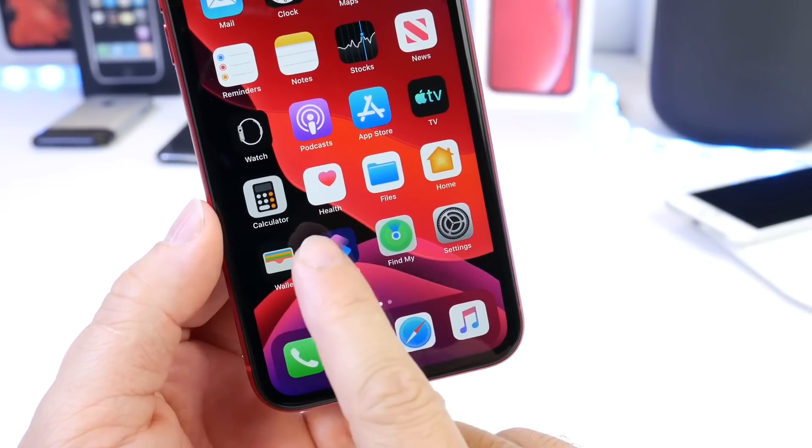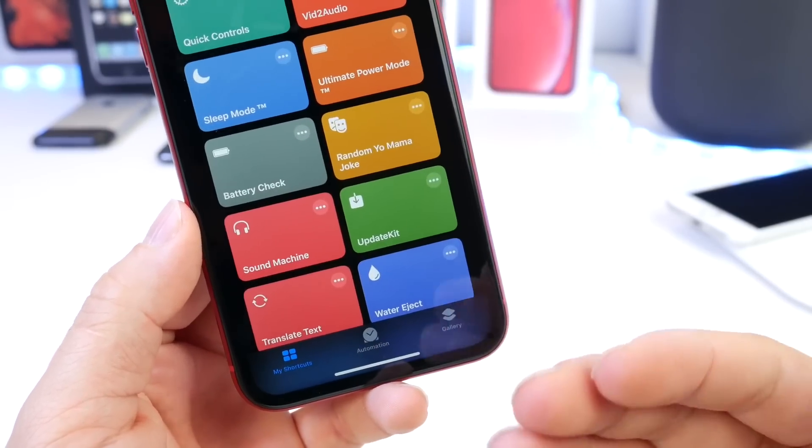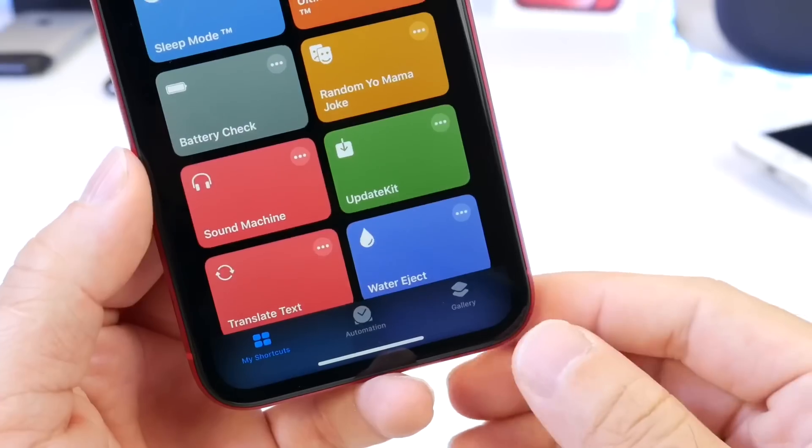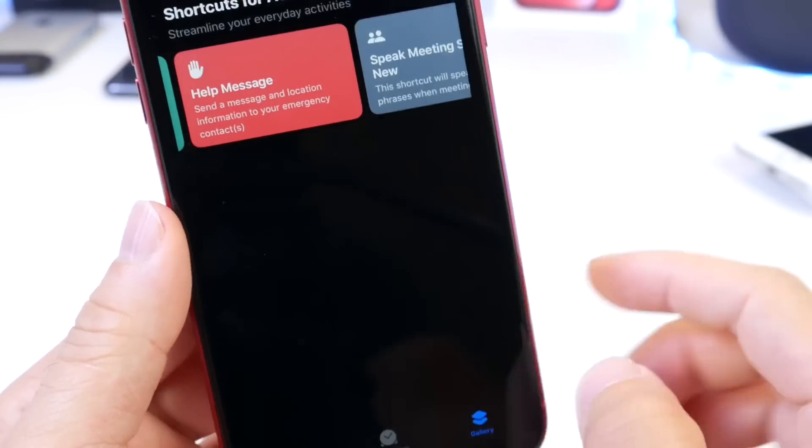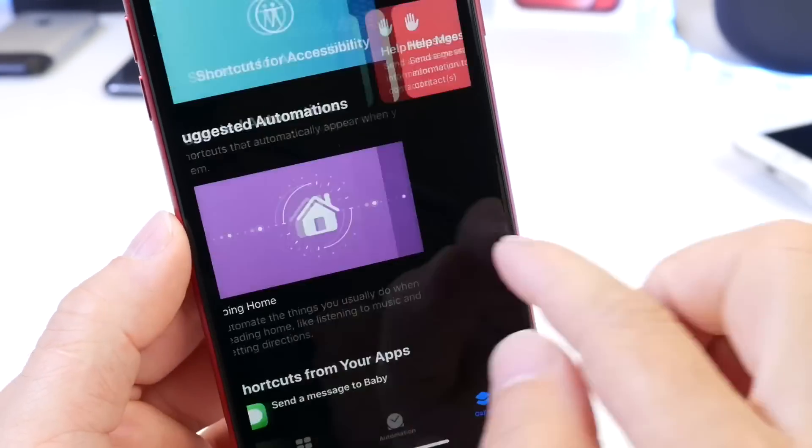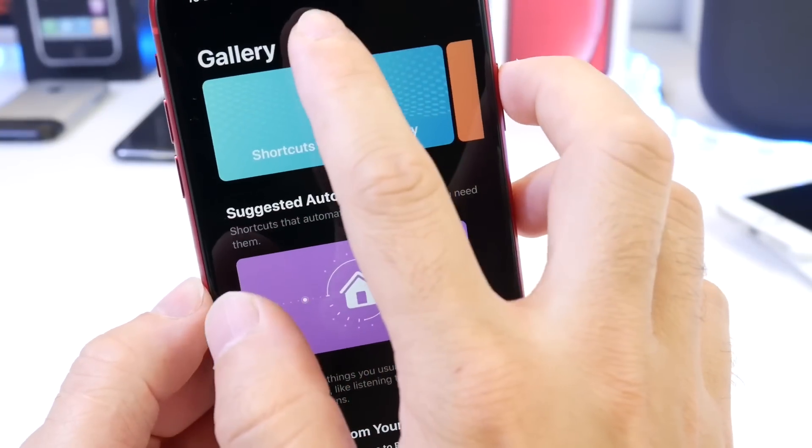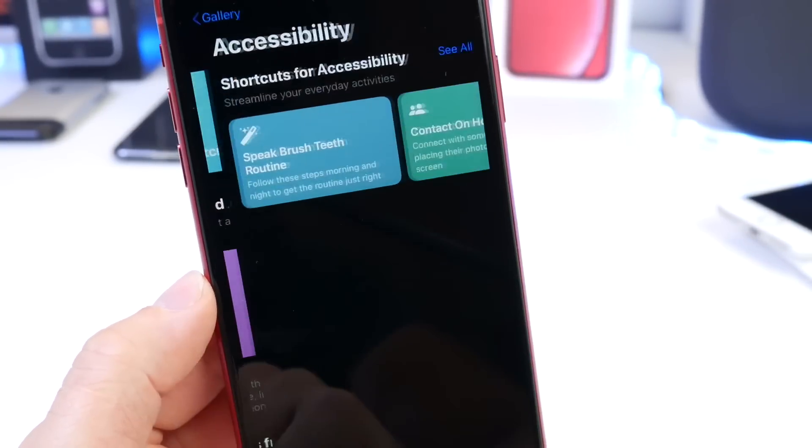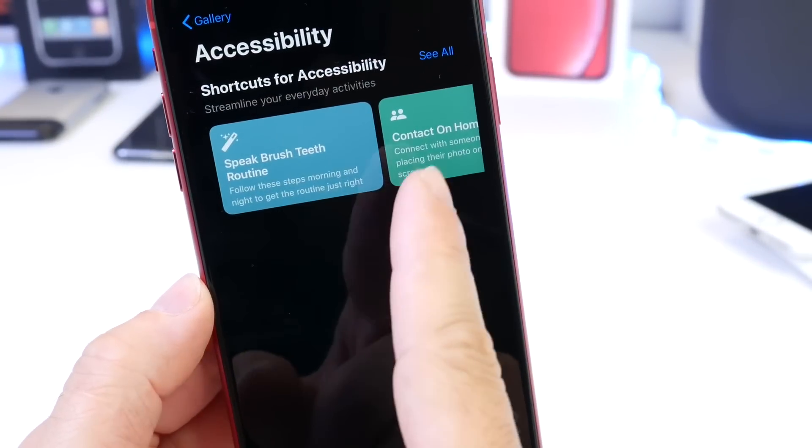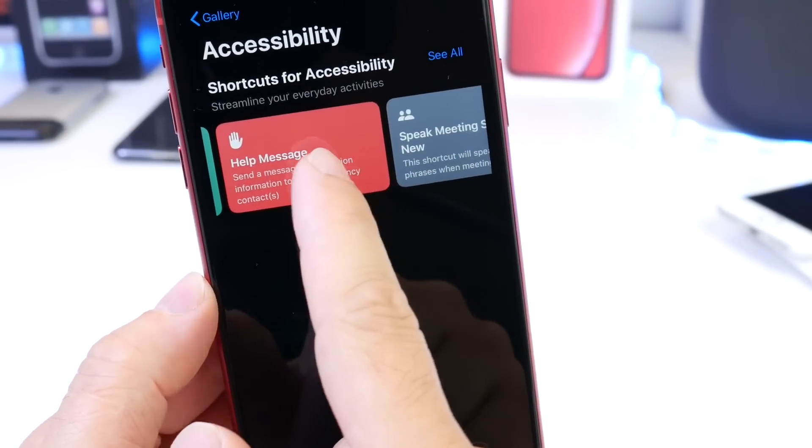So Siri Shortcuts is now built into iOS 13. When you first launch it, you want to head on over to the Galleries tab or you can search directly inside of the search tab in Siri Shortcuts. But you can find it under Accessibilities. Just browse through it right here, Help Message.